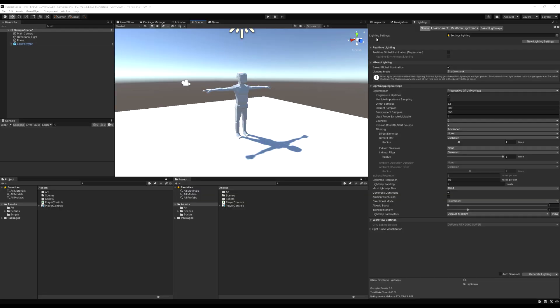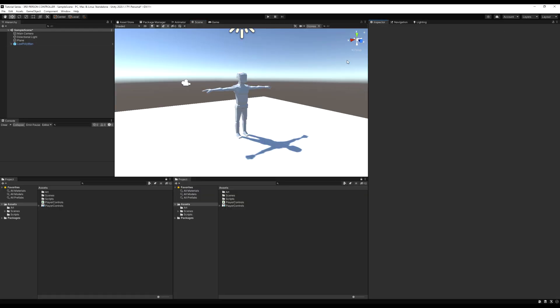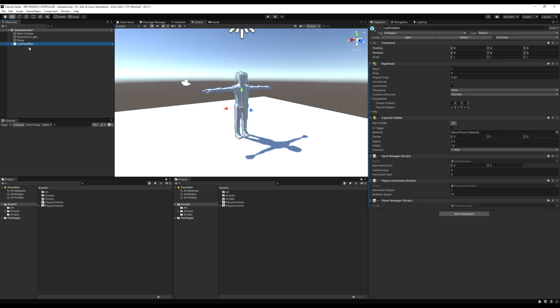Hello guys and welcome to the next episode of creating a third-person controller in Unity. Today we're going to work with the animator and actually animate our model so he runs and walks when we move him.